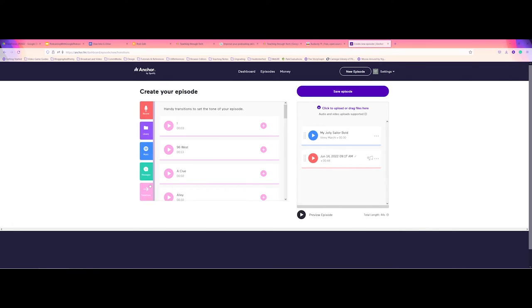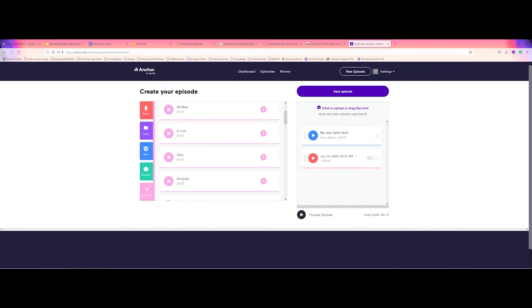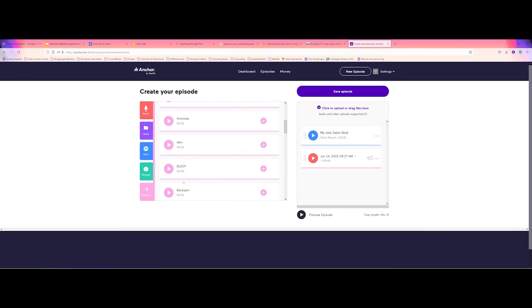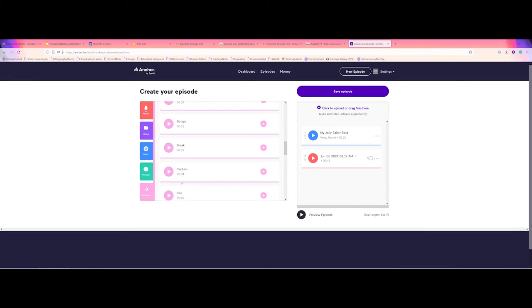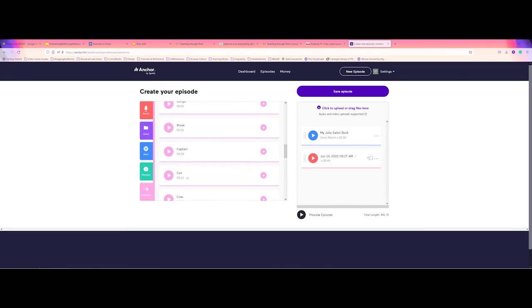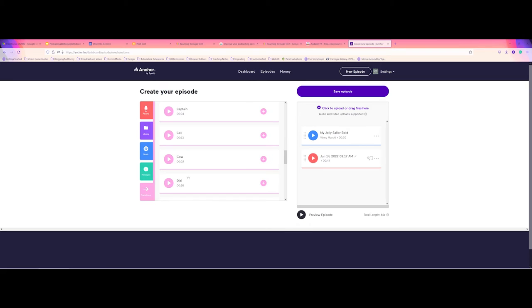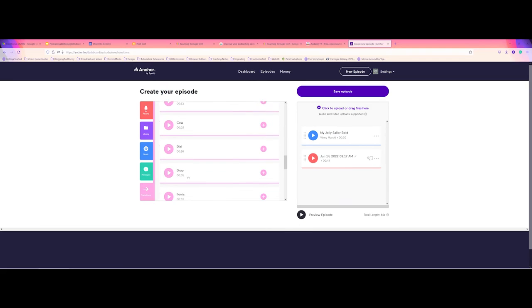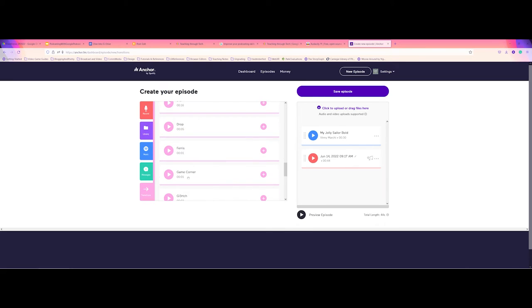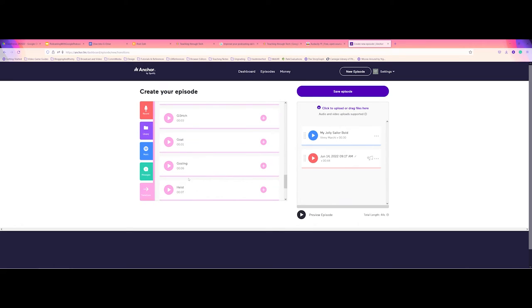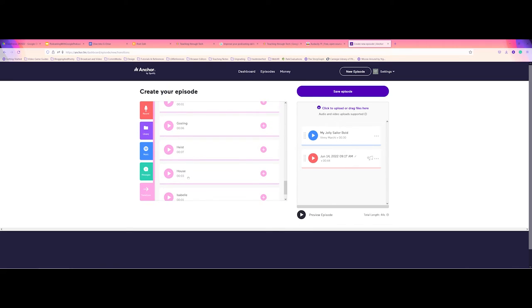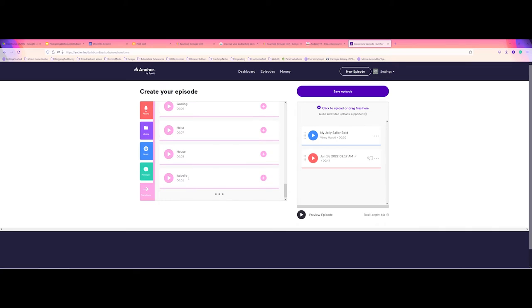And the last tab here is transitions. These are kind of the short clips. These are special effects that you can do. So maybe, for instance, let's go ahead here, maybe choose the heist. And I'm going to add to the episode there. And that's how I'm going to finish it out.